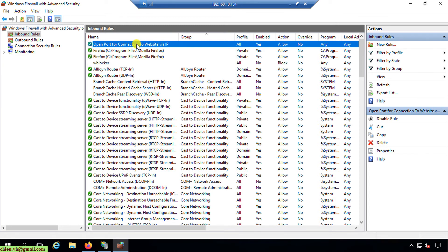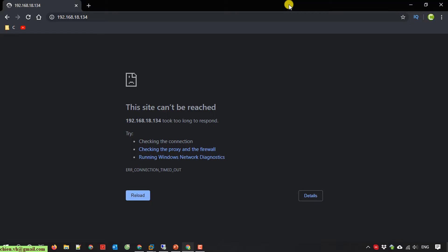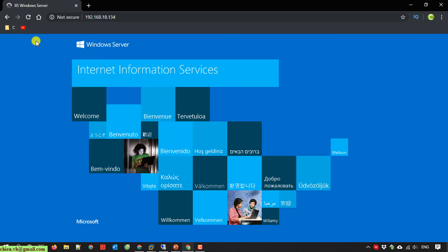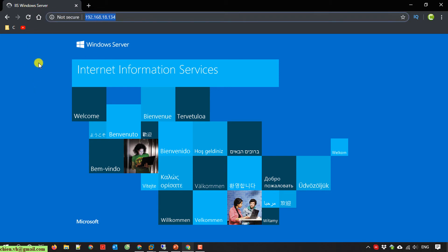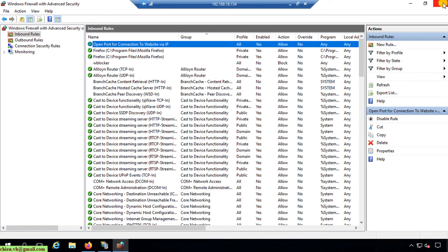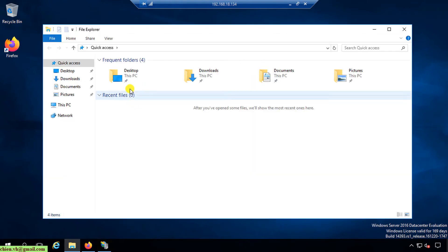I go back to my Windows 10 PC and refresh the page with the server's IP address URL. After refreshing, it now displays the default Internet Information Services page from my Windows Server.